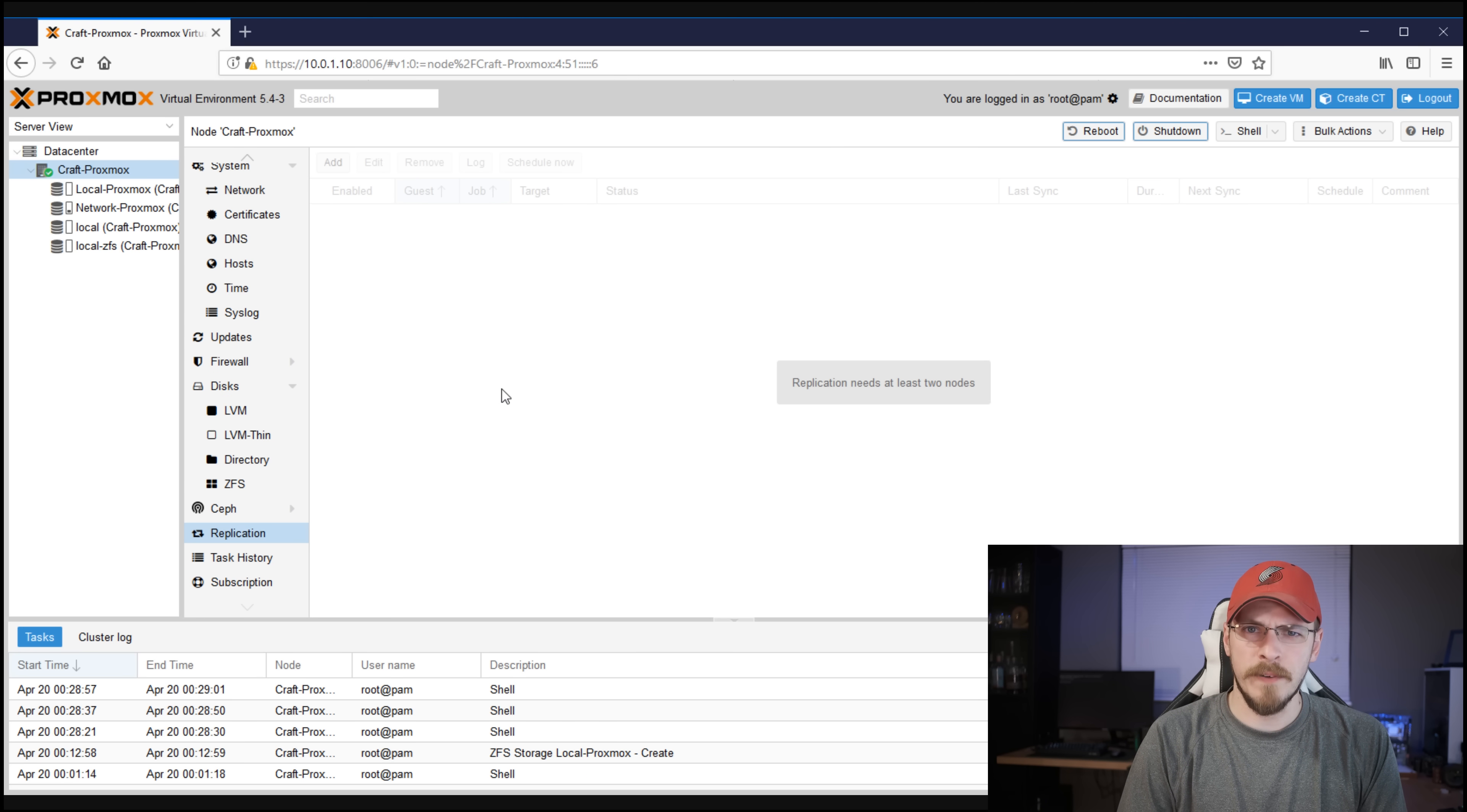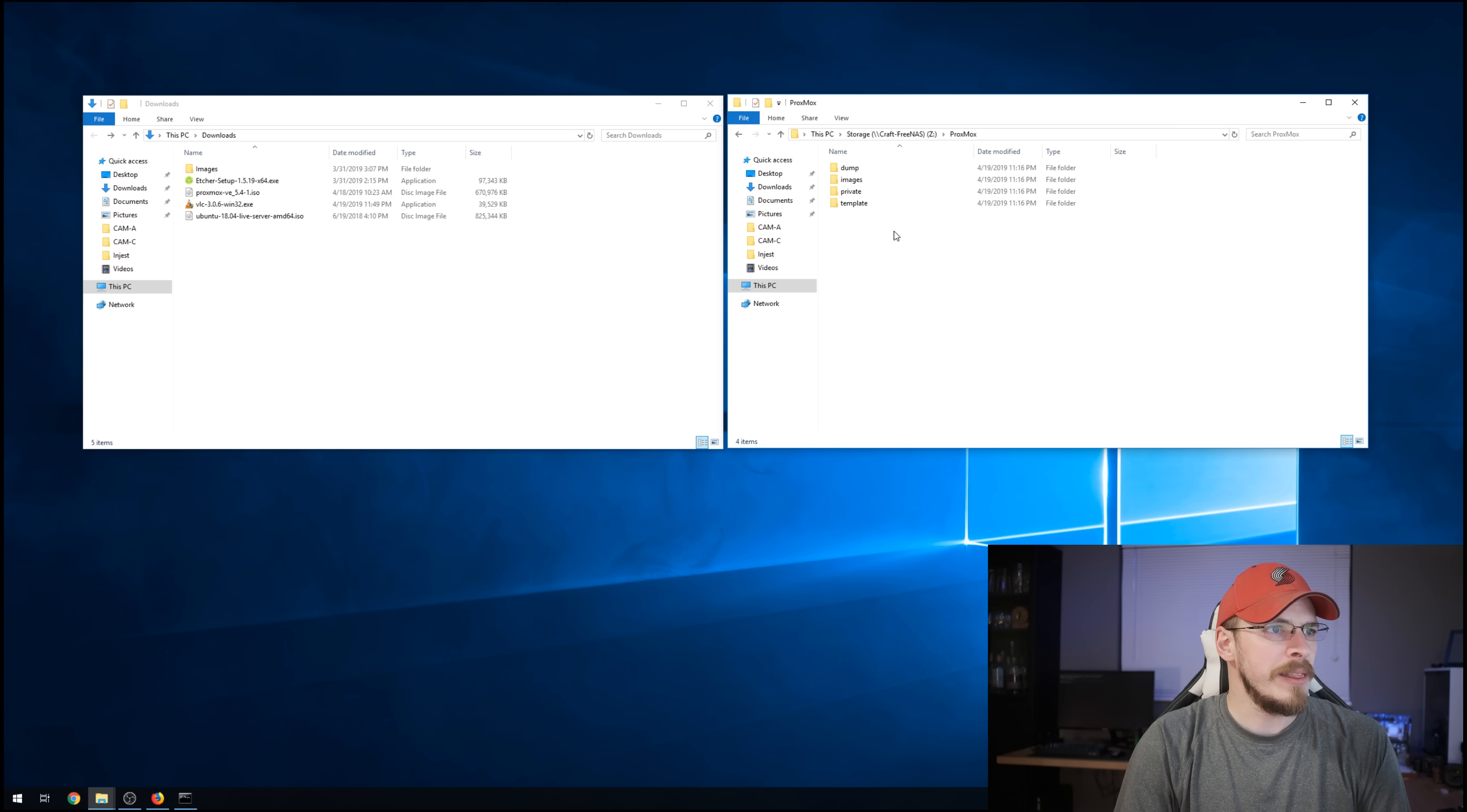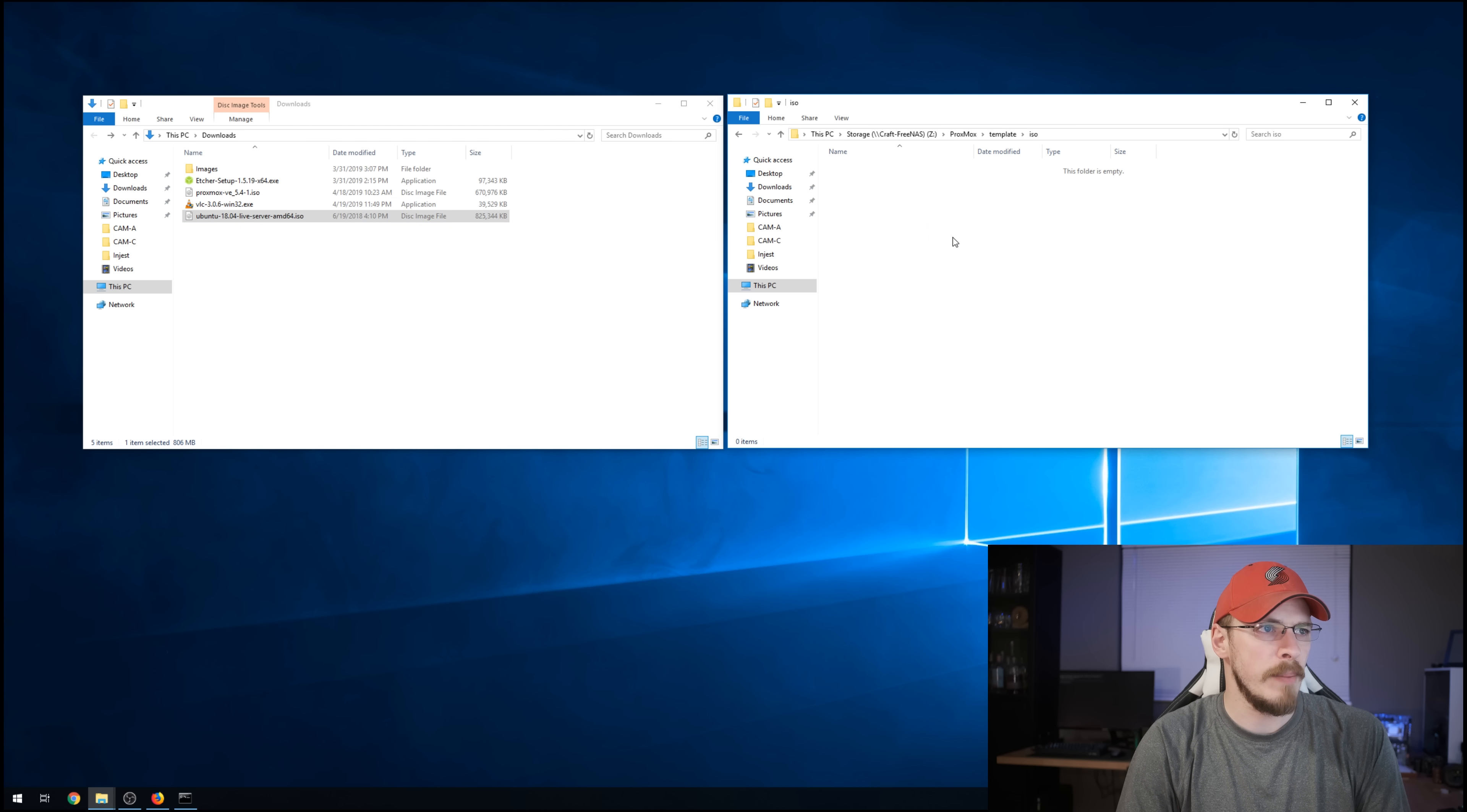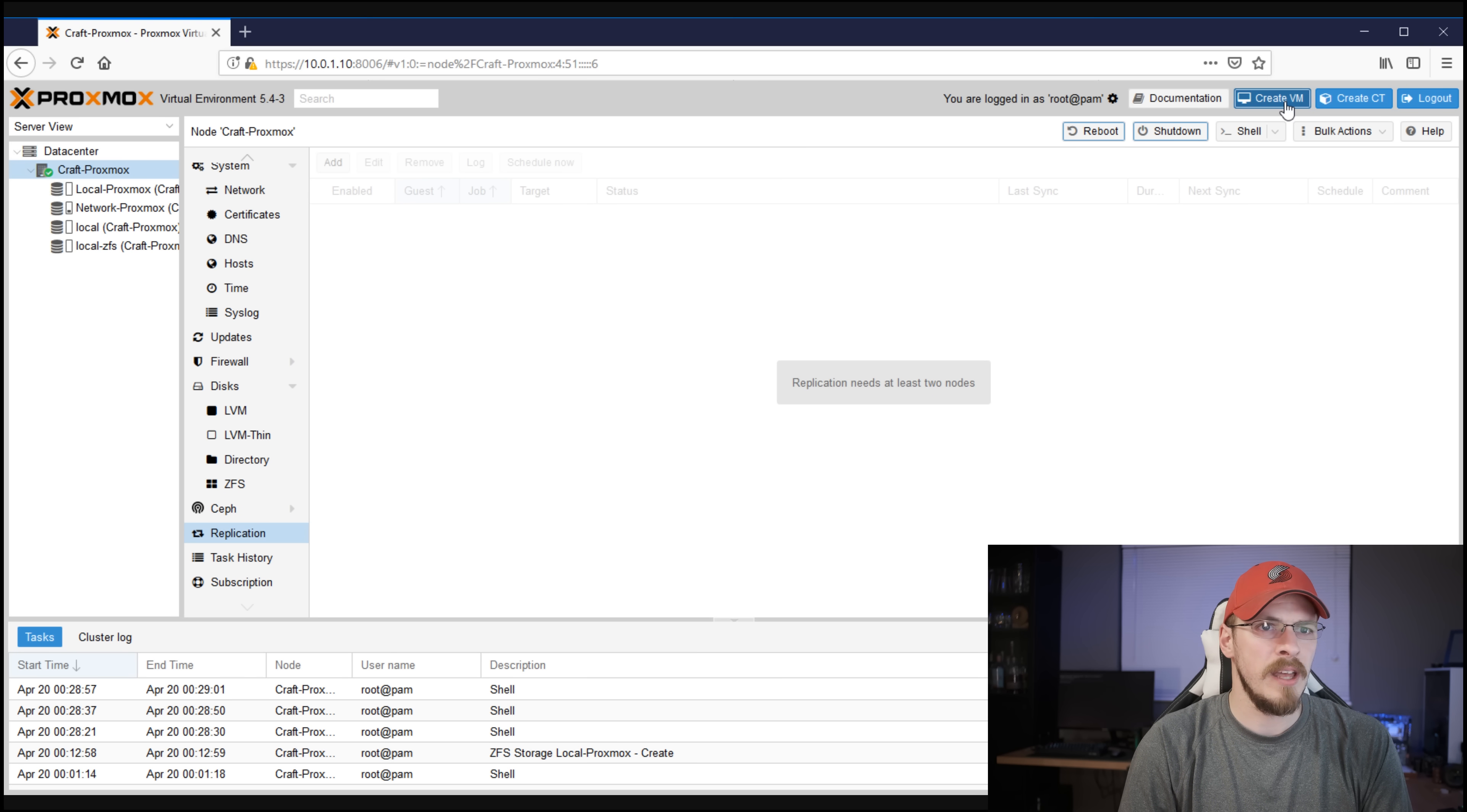All right, what do you say we get our first virtual machine set up and running? Here is the Proxmox directory that's on my FreeNAS box that I alluded to earlier. This is where our network share is located. When you set up the network share, it automatically creates these four folders right here. The one we're going to be concerned with right now is the templates folder, and inside of that is the ISO folder, and this is where we drop our bootable ISOs. So you can see over here I've got the Ubuntu 18.04 server ISO. I'm just going to drop that over into here.